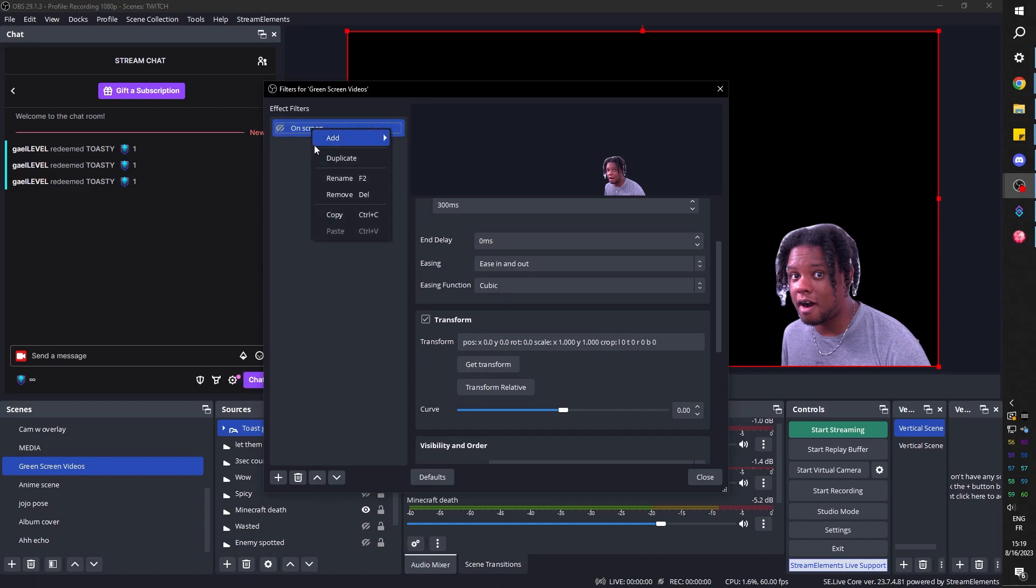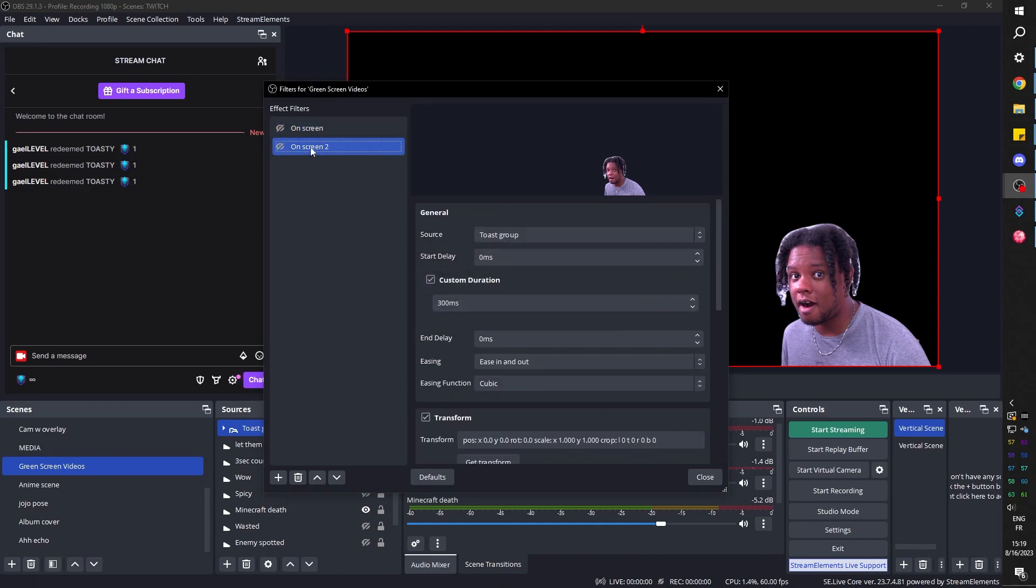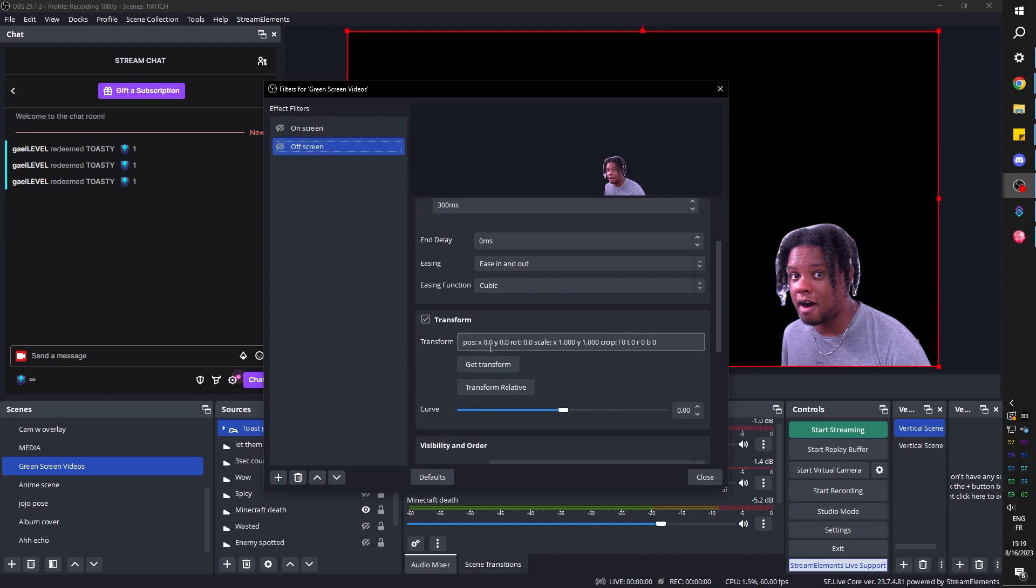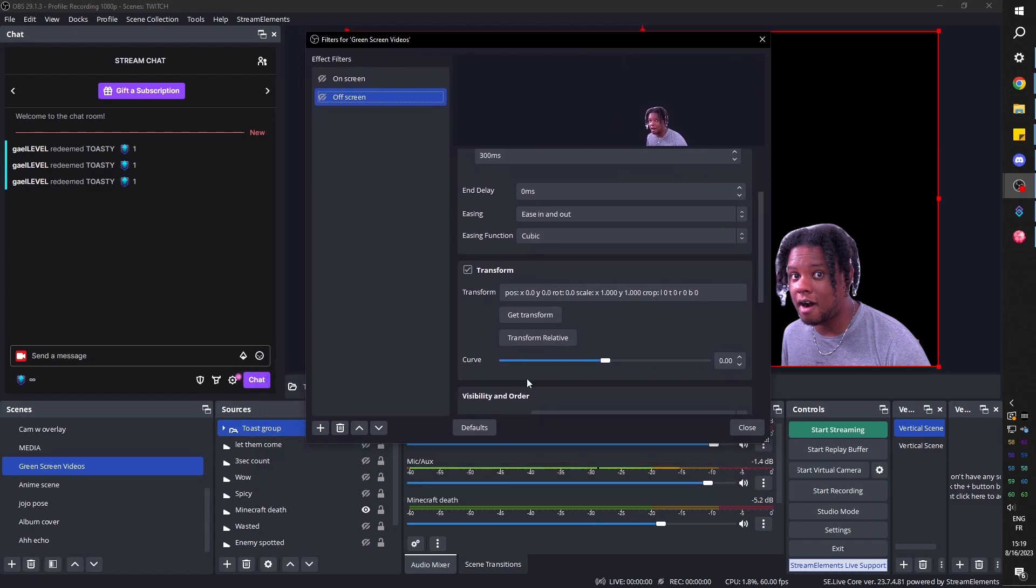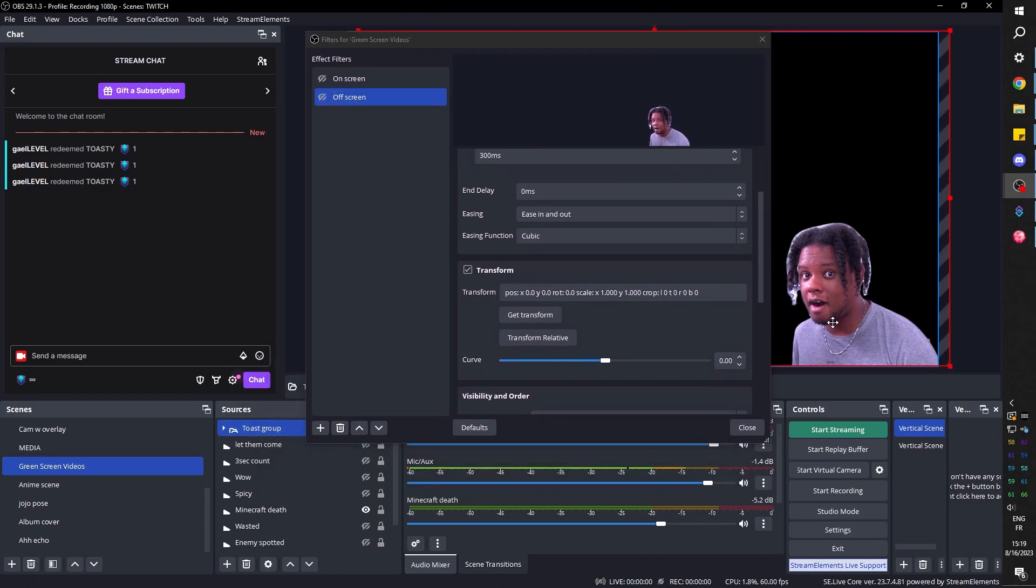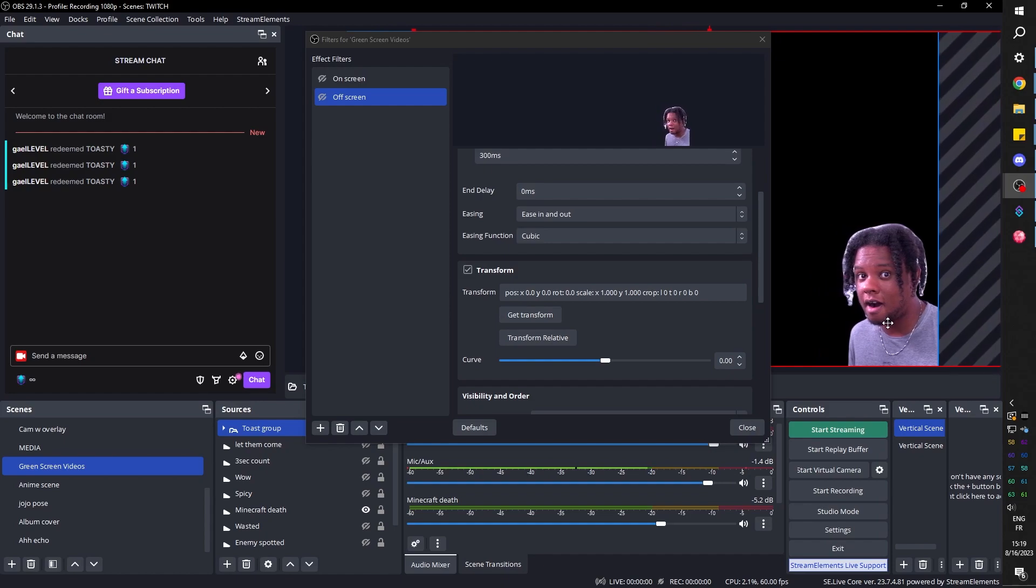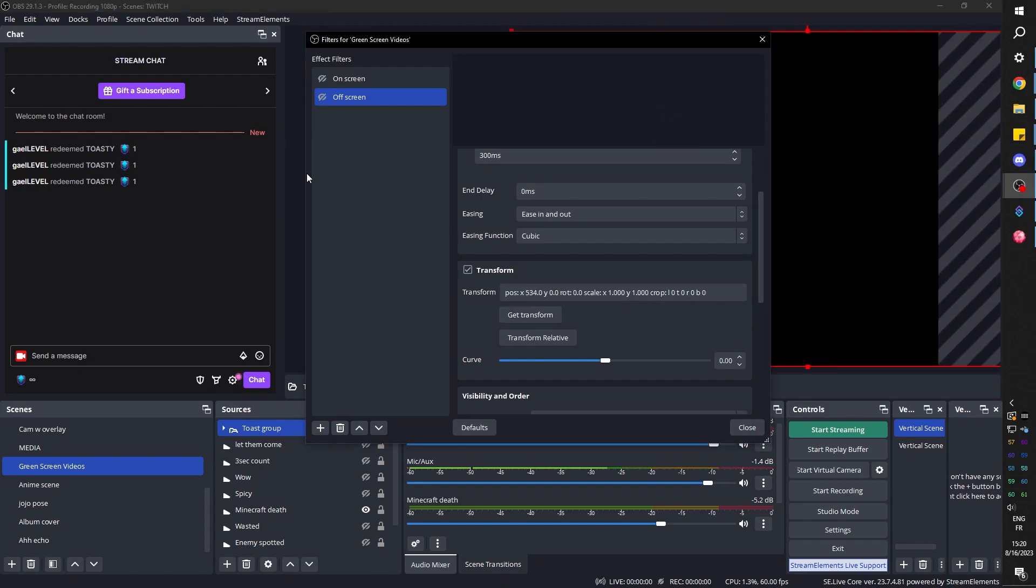Now I'm going to duplicate this, right click, duplicate. Nice. And this should be off screen, right? Nice. When it's selected, you want to go down. You see position is zero here. You want to make sure you're selecting the right group here, and then you want to move it on the horizontal line. And now you click get transform and you should see the position change. Nice. That's pretty much it. You can click on on screen visibility to see if it works and then off screen. There you go.